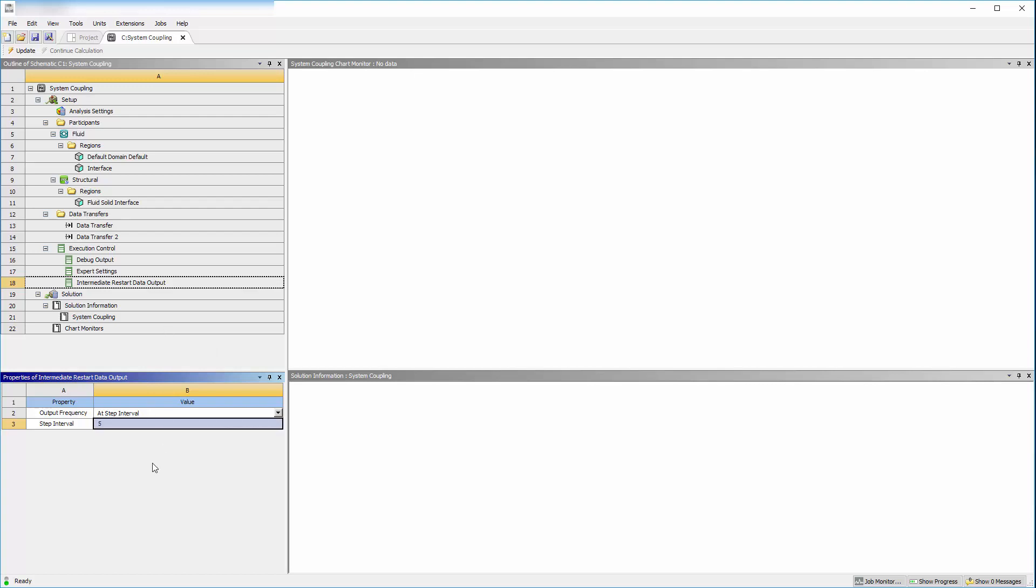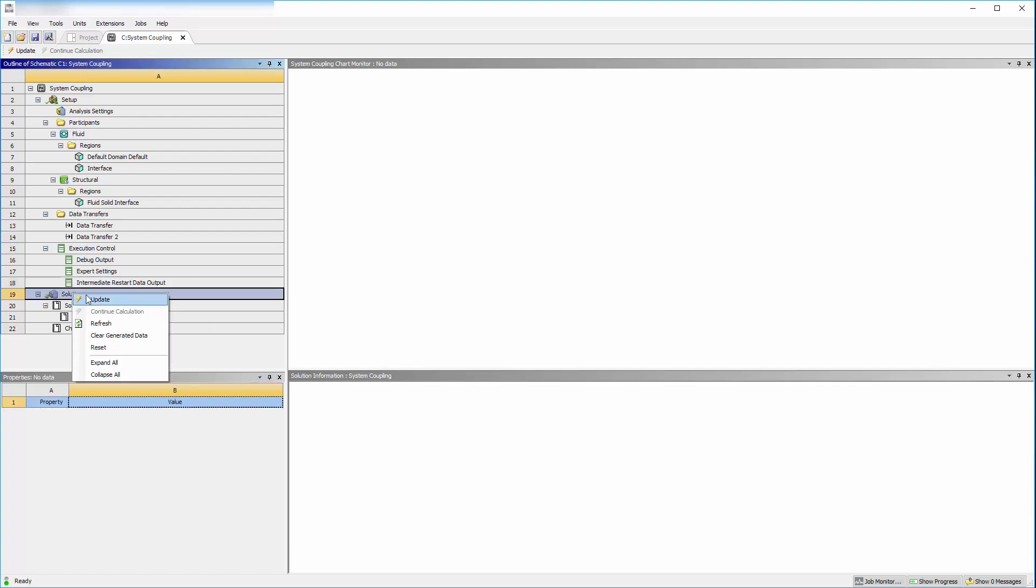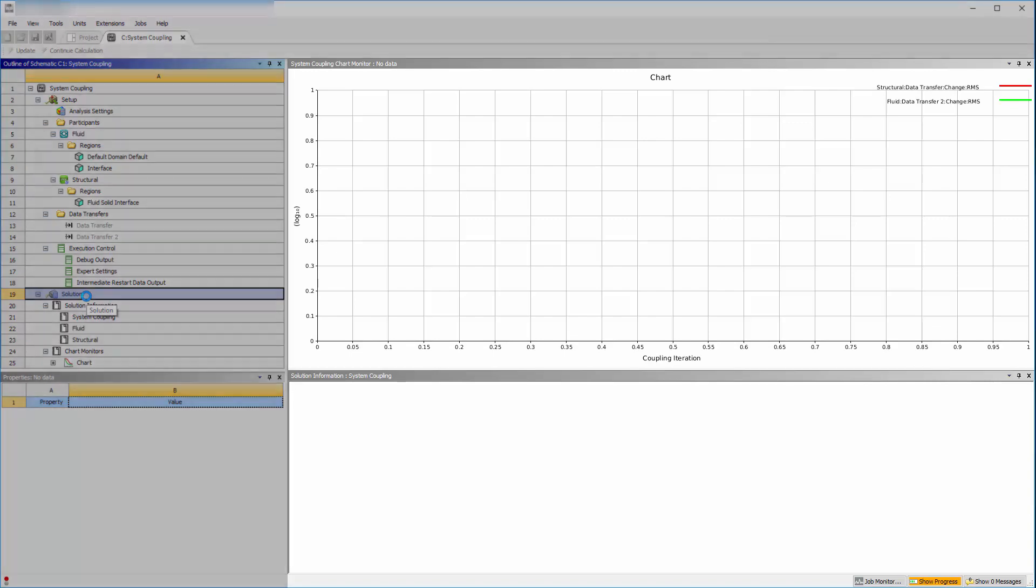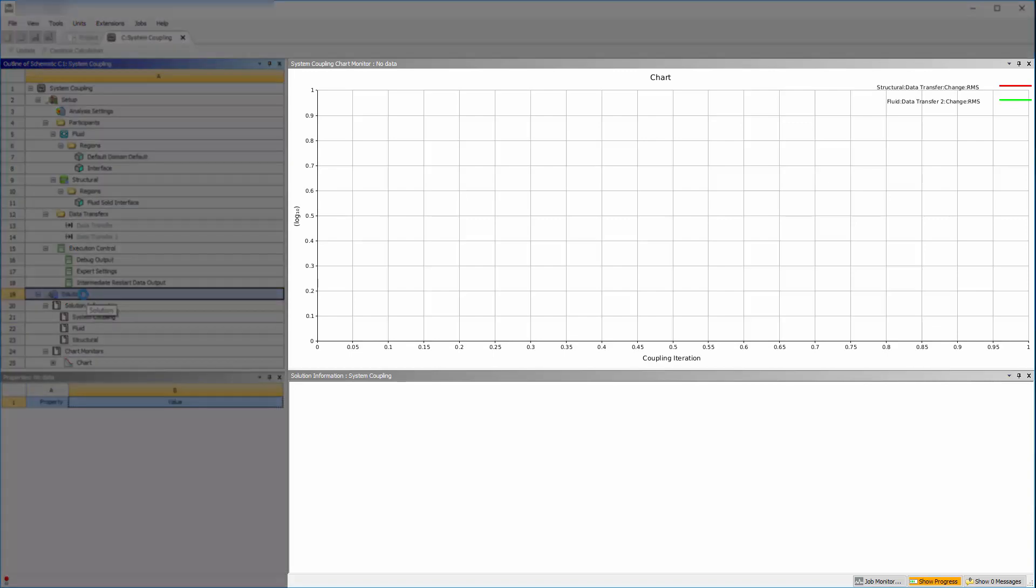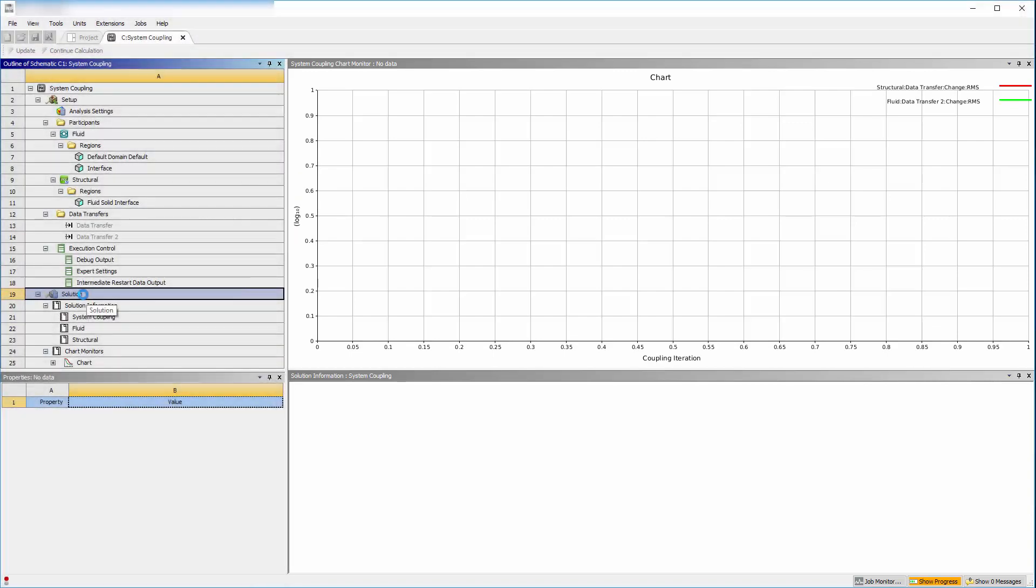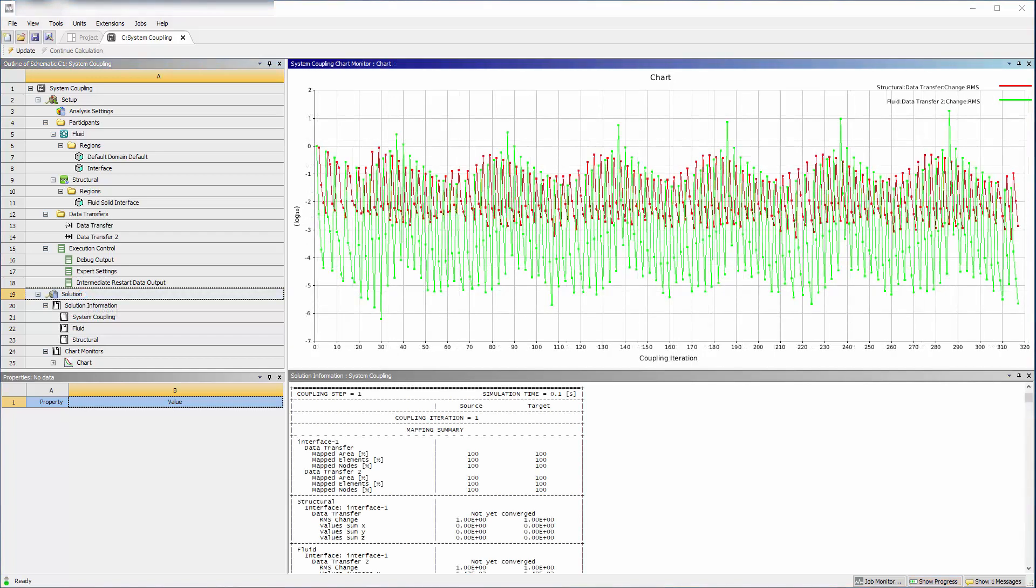Updating the system coupling solution will start both CFX and mechanical solution processes, both of which you can watch solve here. The solution processes, as well as the data transfers, are controlled by system coupling. The simulation has ended.